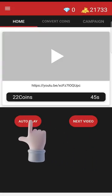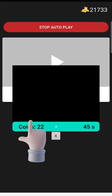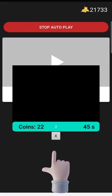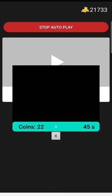First of all you need coins so that you can later create a campaign for your videos. Click on autoplay — it will initiate a cycle where YouTube videos are played and you will get coins for each video.